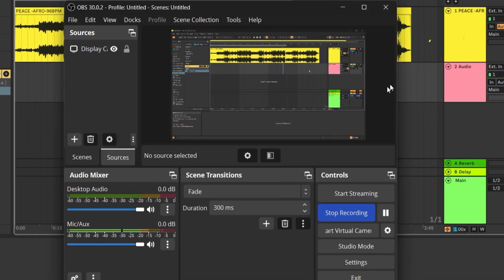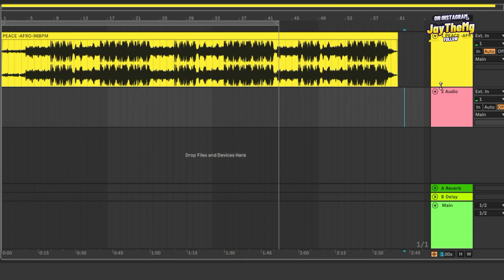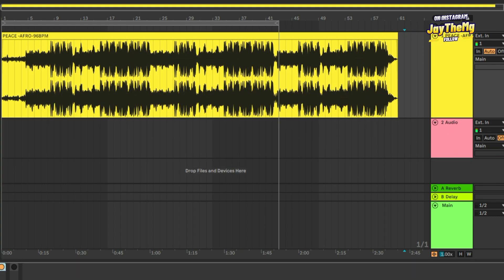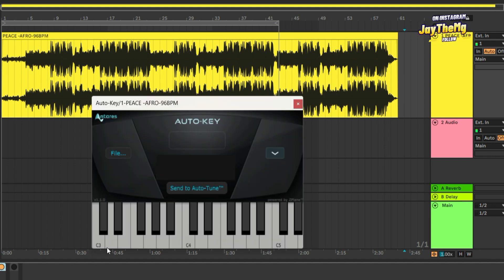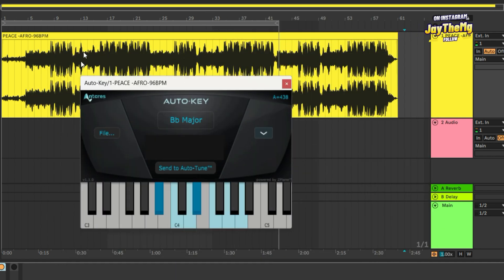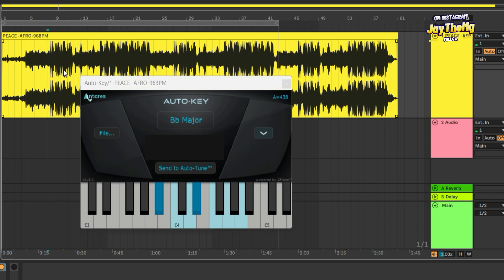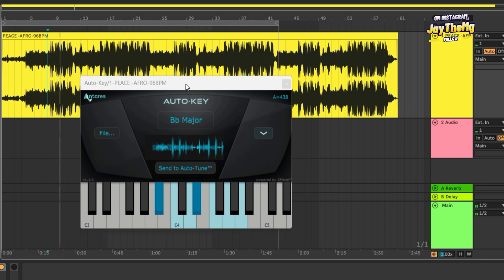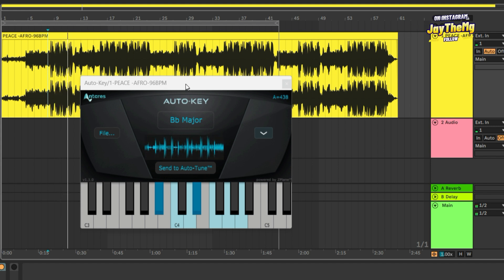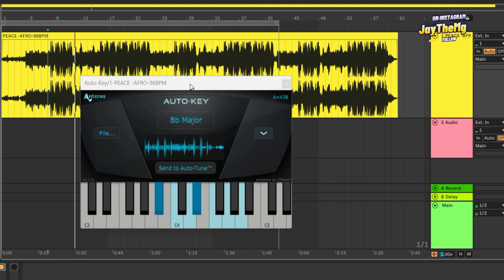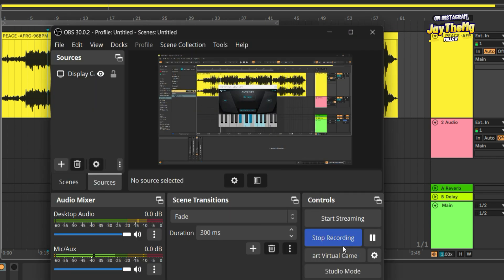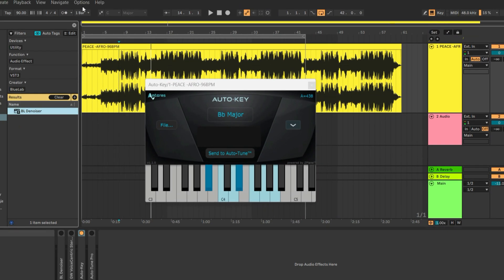Everything is set — we just need to record. Click Start Recording, then go ahead and do whatever you're demonstrating. I'll load up a plugin and play something so you can see that the output is working. Once I'm done recording, I come back to OBS and click Stop Recording.